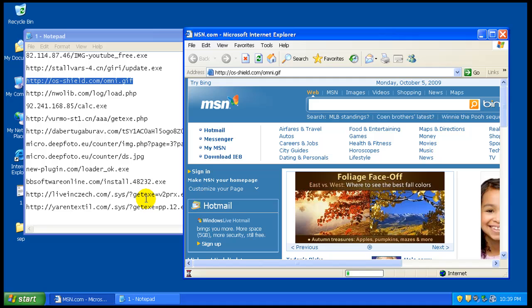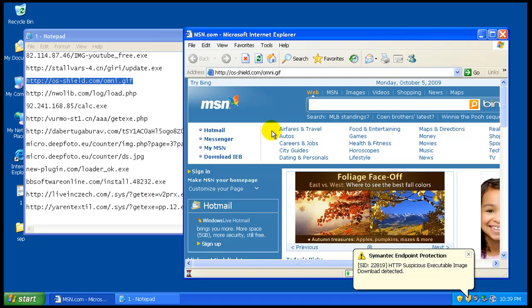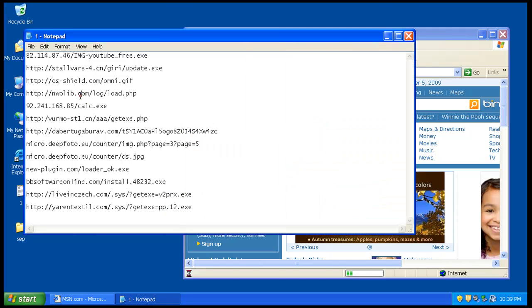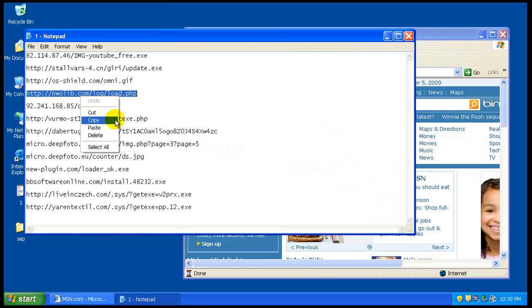This is an exploit. Suspicious executable image download detected. So I suspect it basically blocked that.